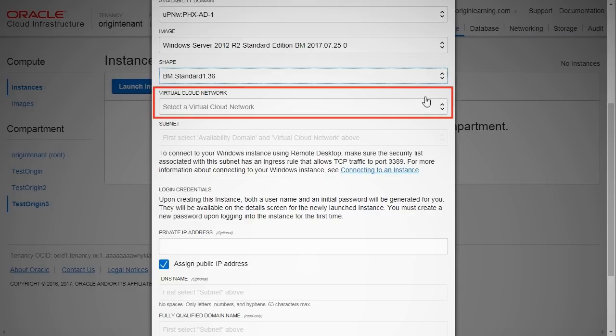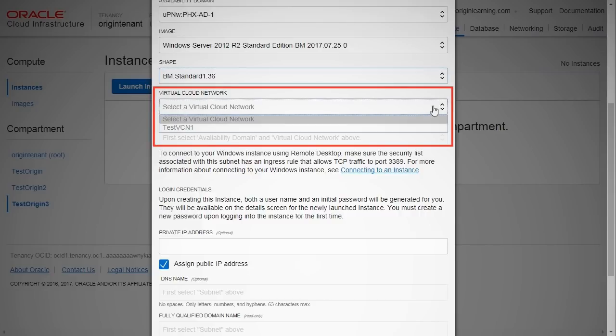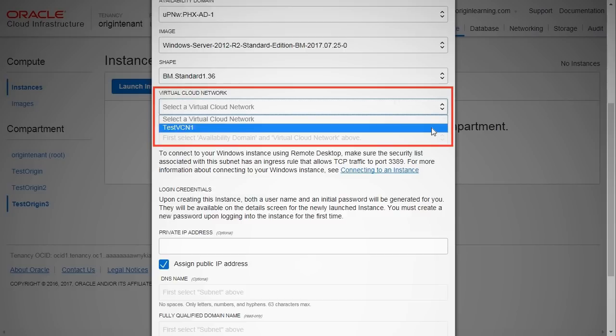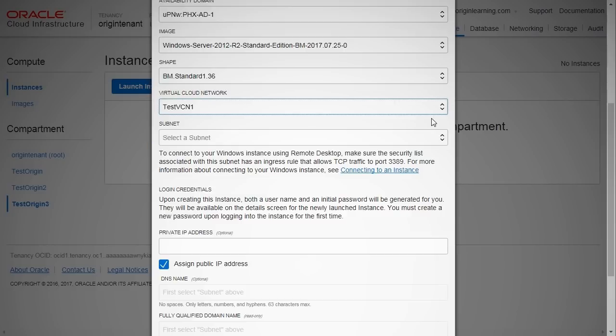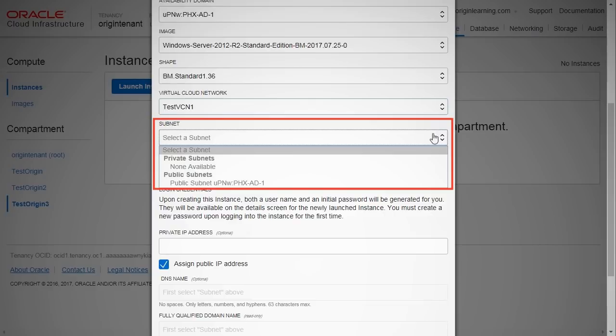The VCN is a software-defined version of your traditional on-premise network in the cloud. It includes subnets, route tables, and gateways in which your instances run. You will need to have created a compartment and a VCN within it before you create the instance. Subnets are subdivisions within a VCN. Subnets act as a unit of configuration within the VCN.